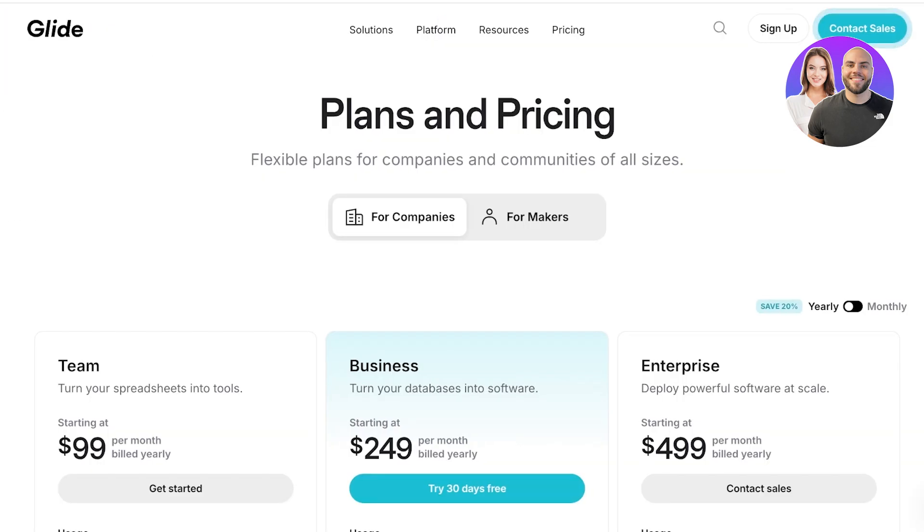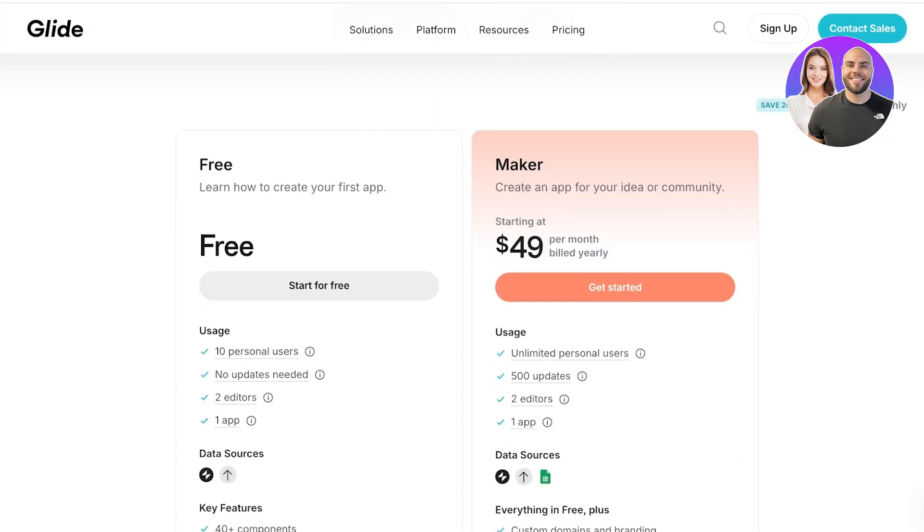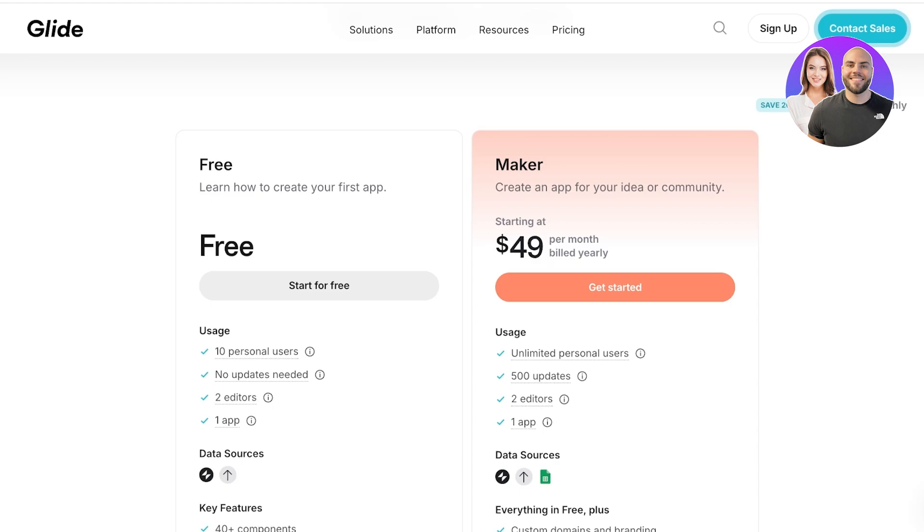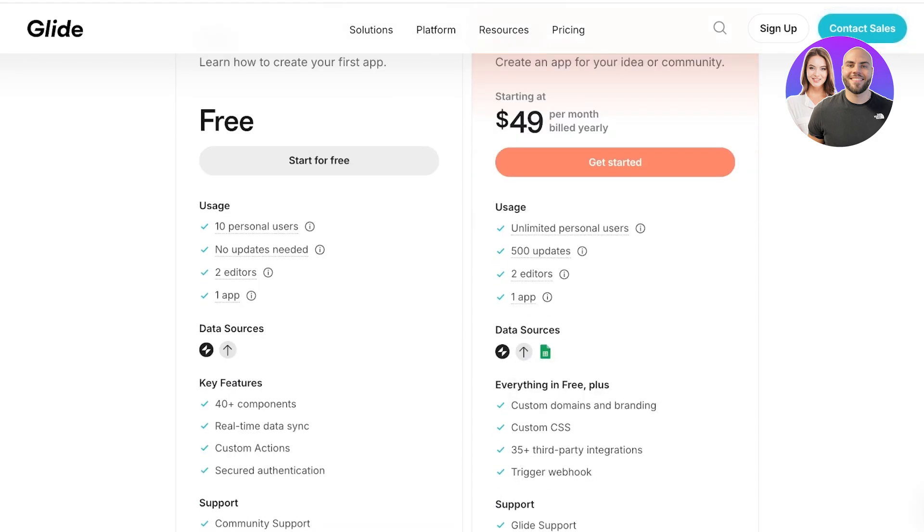I hope you guys enjoyed this video and if you're looking to get started with Glide, for an individual it's free which allows you to create one published app with two editors, no updates and 10 personal users can be added. You also have the maker version where you can create an app for your idea or community. This allows you to connect data sources from Google sheets and other applications. You also have over 500 updates, one application, two editors and unlimited personal users that can use your application.